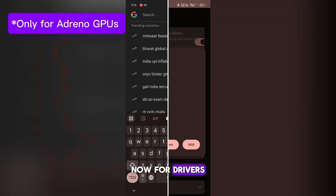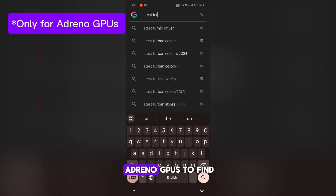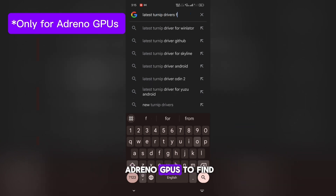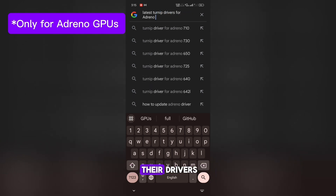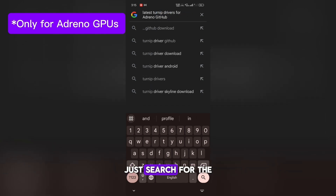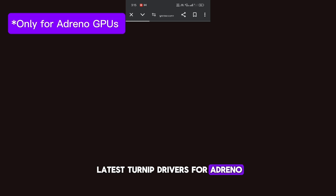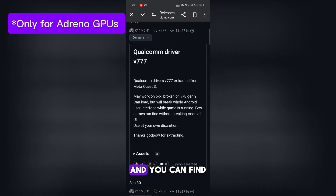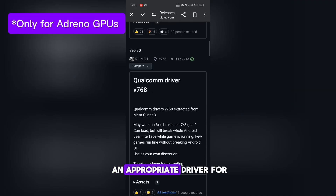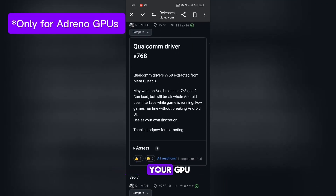Now, for drivers — it is easy for Adreno GPUs. To find their drivers, just search for the latest Turnip drivers for Adreno on GitHub, and you can find an appropriate driver for your GPU.